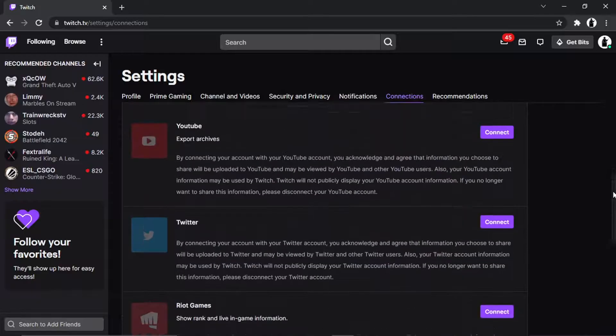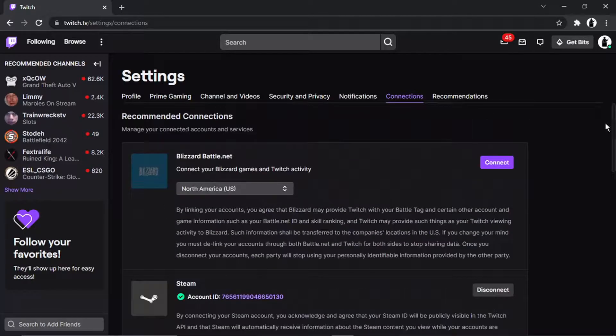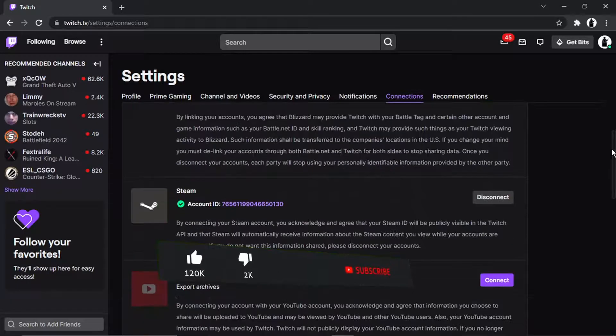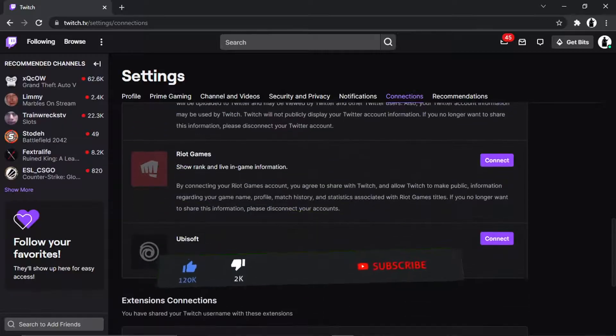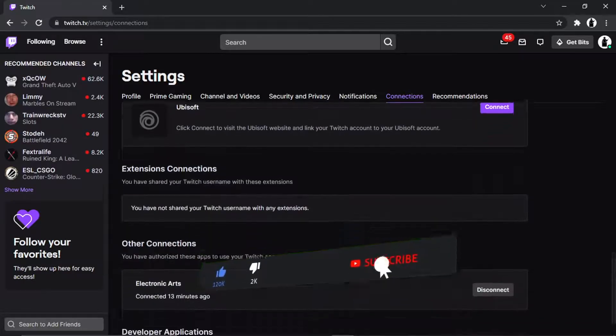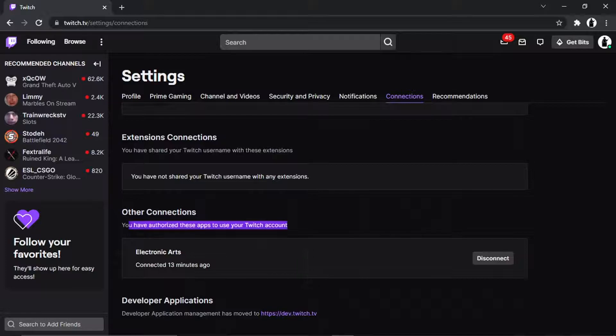But what you're going to want to do to actually disconnect is scroll down past this and go all the way to the bottom. You'll see there's a section called Other Connections.